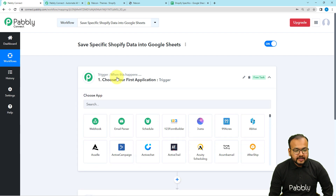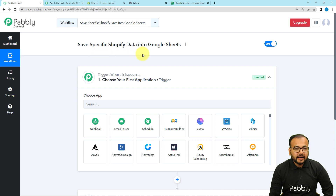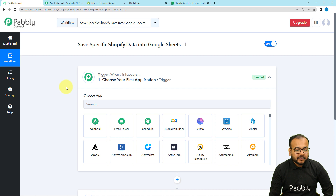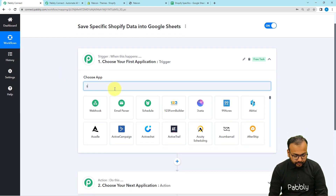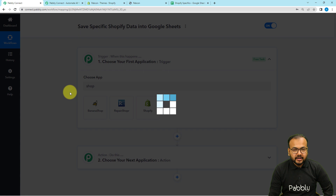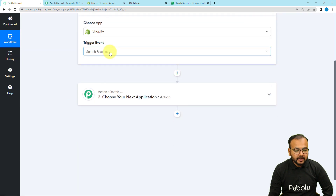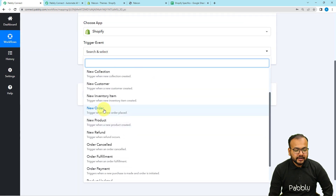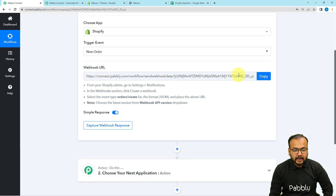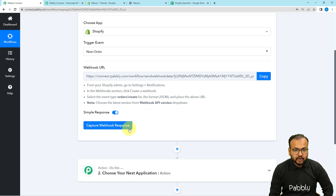In our use case, getting an order of a specific product on your Shopify store is going to act as the trigger for this workflow, and adding the details of that product into Google Sheets will act as the action. First, I am going to choose Shopify as the trigger application and the trigger event would be new order. Select new order and it will give you a webhook URL. With the help of this we are going to create a connection with Shopify and capture the response.